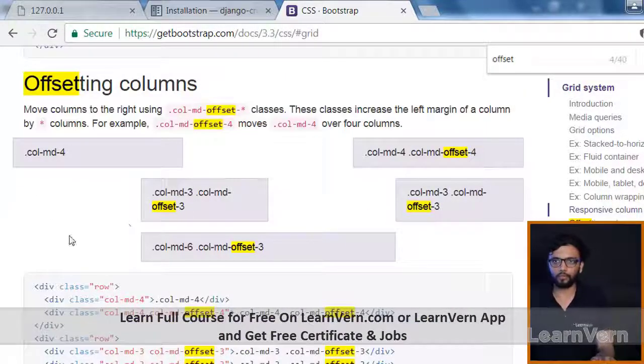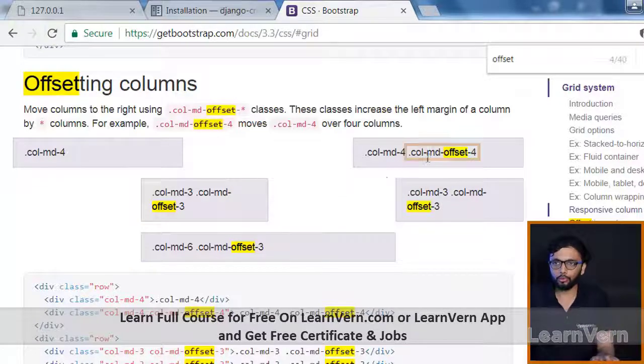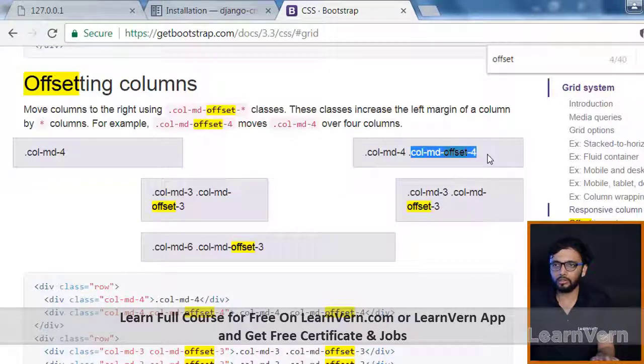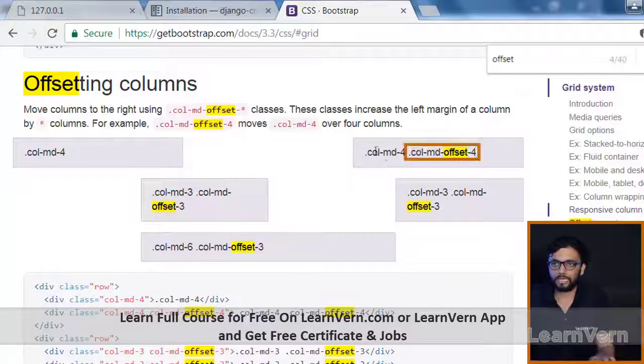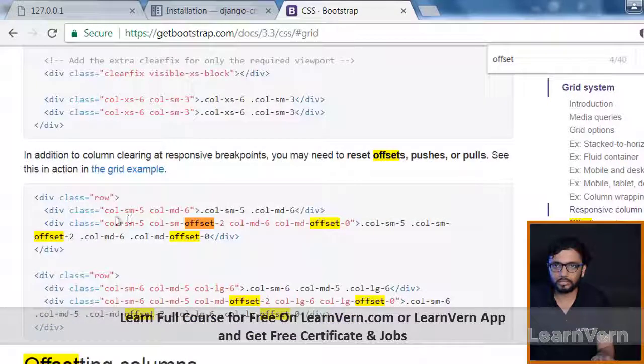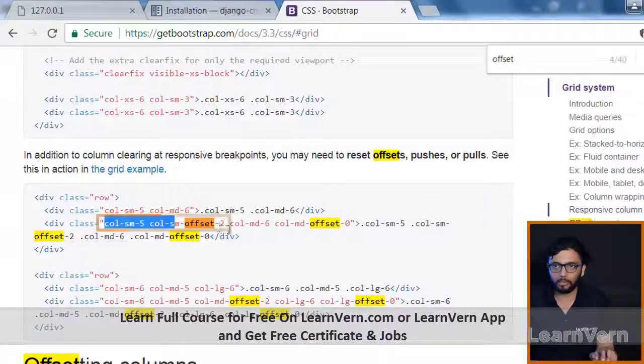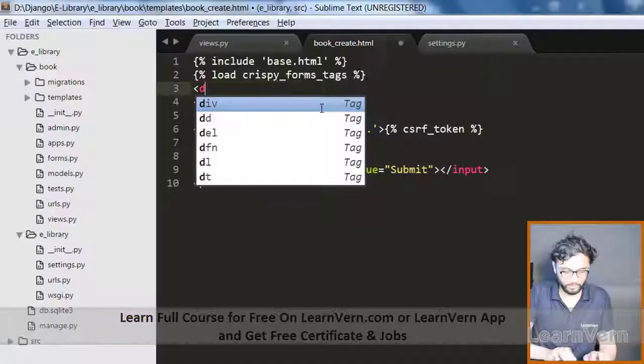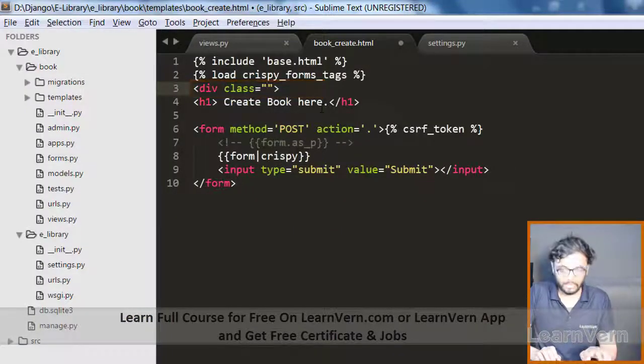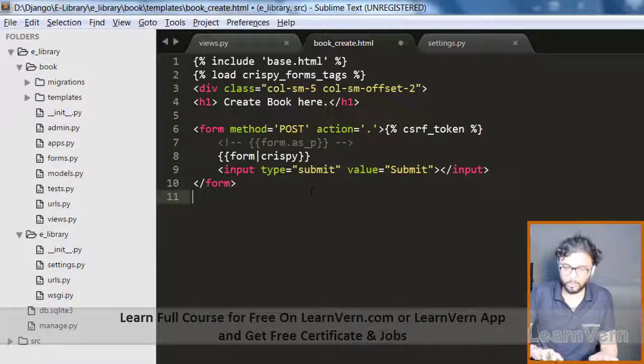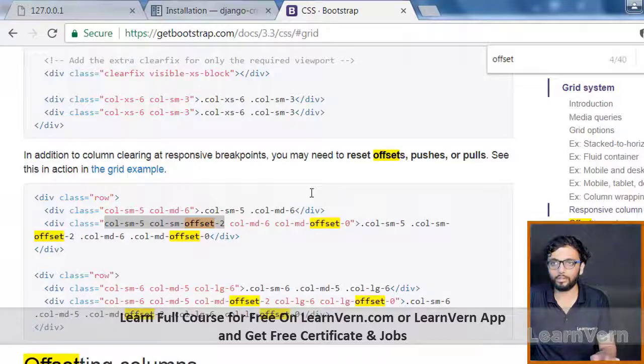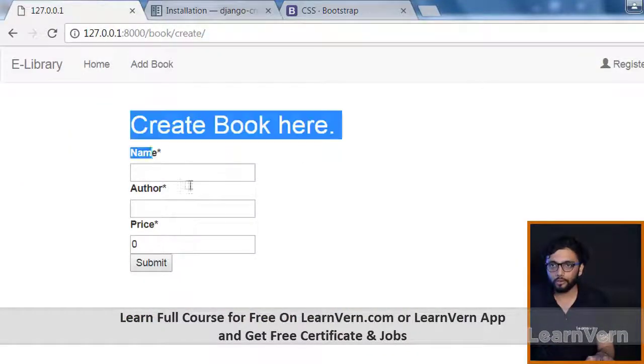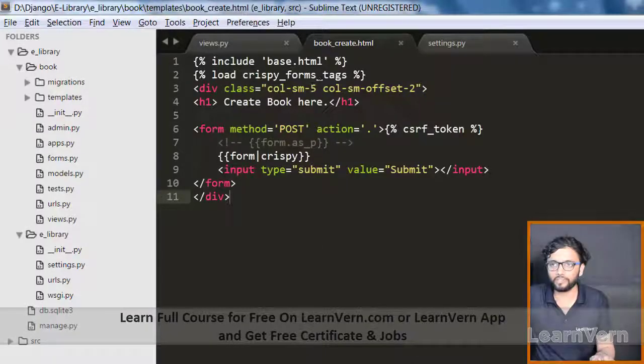Let me copy this and just give class and paste. Let me close the div. Let me see what happened over there. This is what basically offset does.